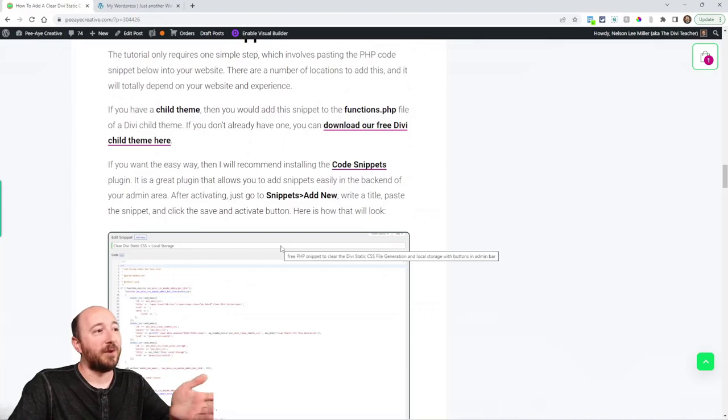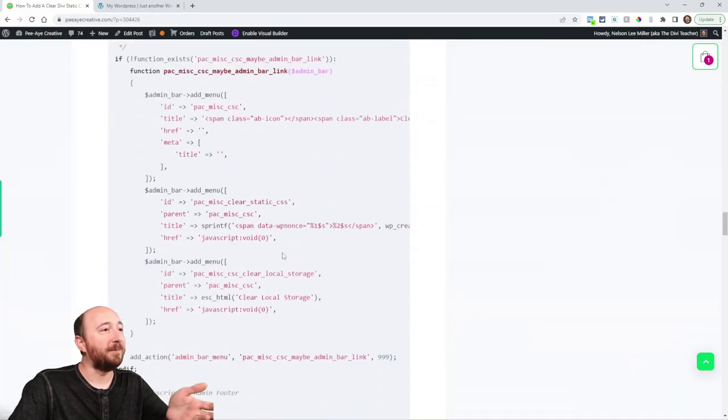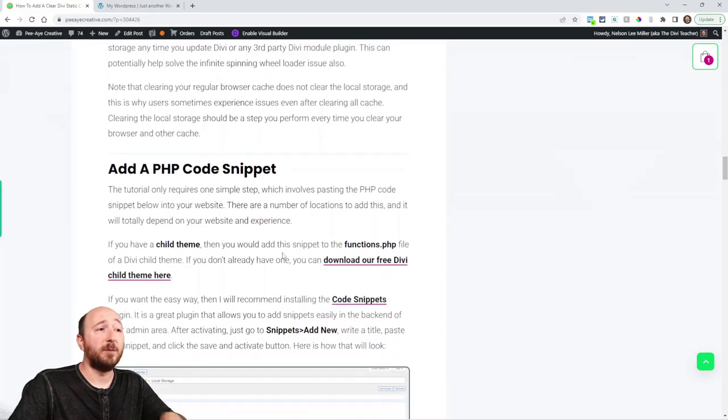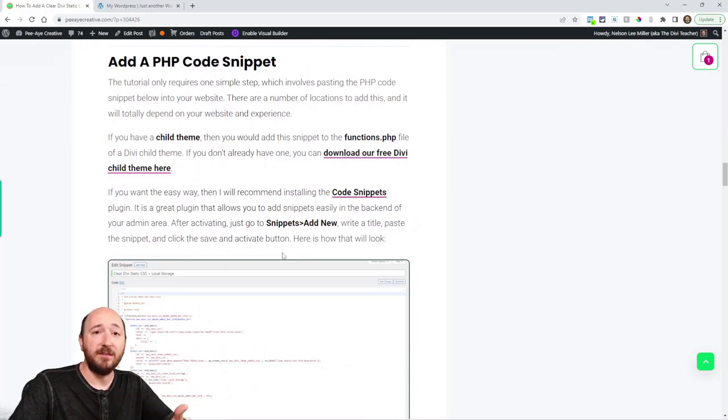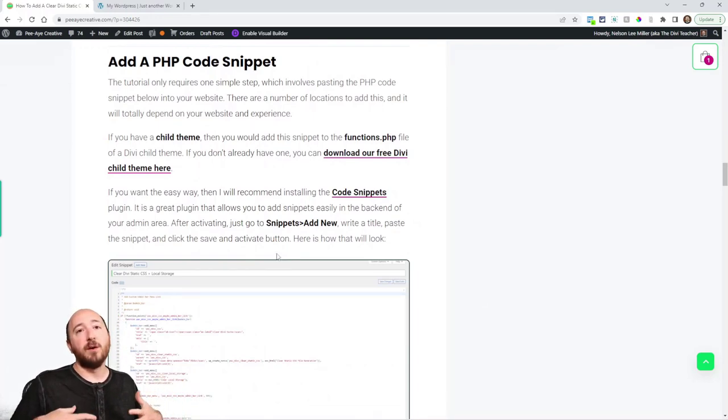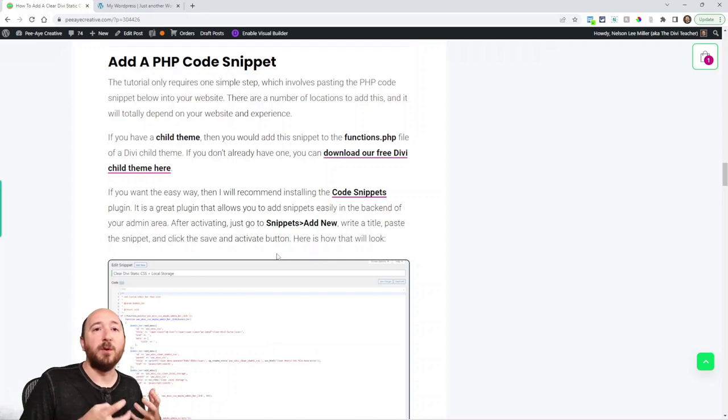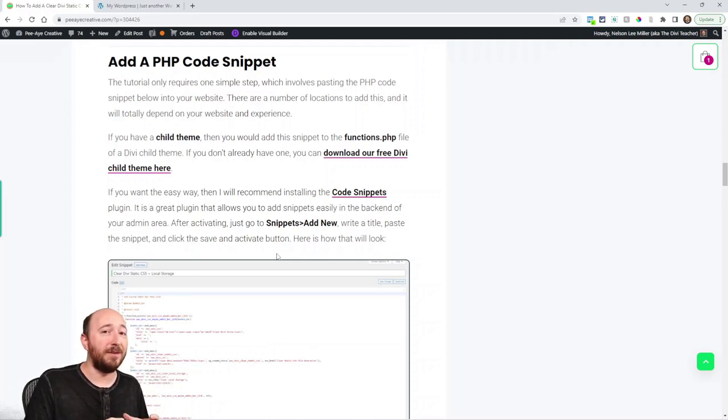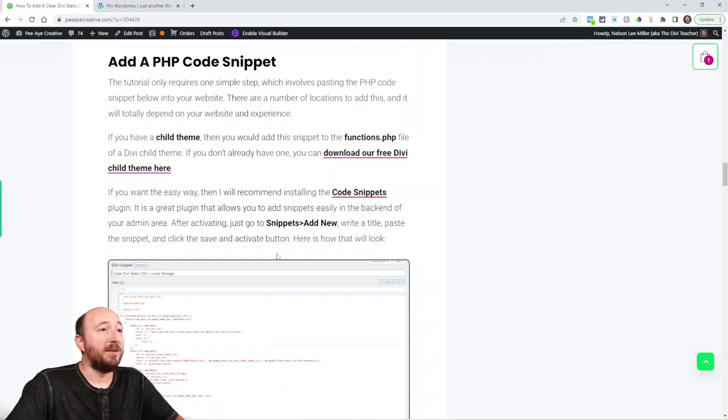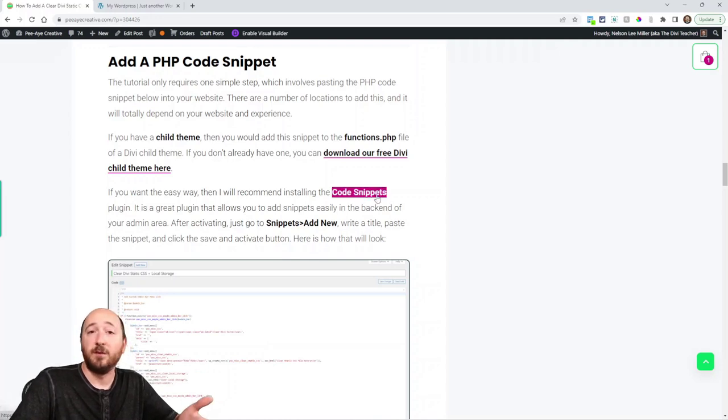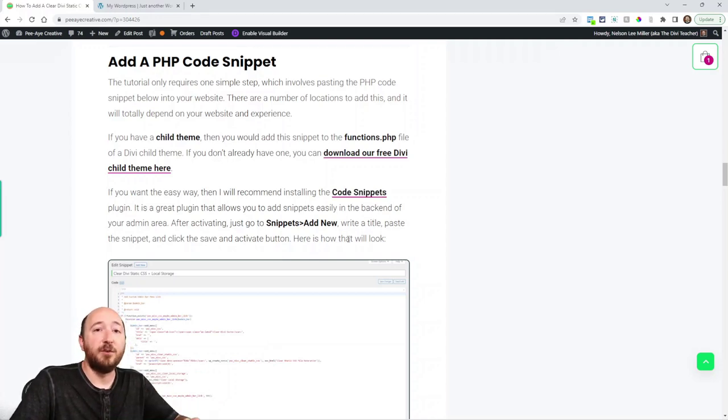Now here's the actual code snippet right here and I explain here a little bit about where you can add this. Now I like things easy, especially if you're not someone who's always messing around with PHP code. Because if you're not someone who is doing that you need to be really careful. So the best way to do it I recommend is using the plug-in that's called code snippets.